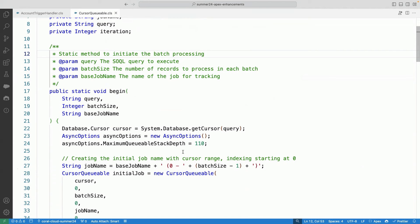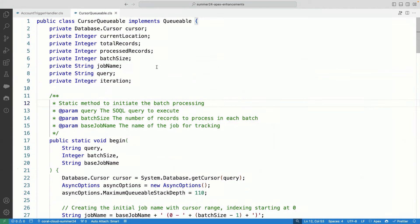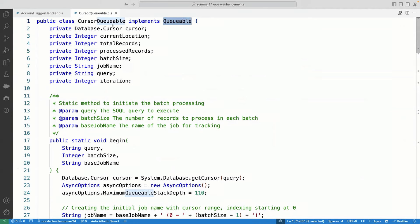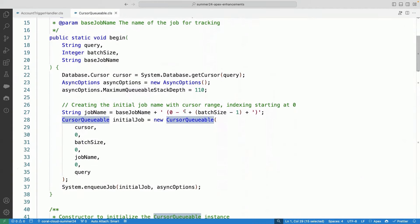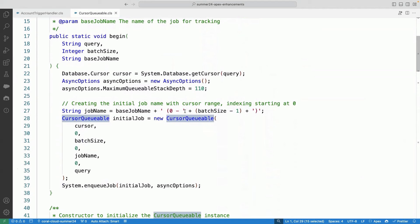To show you here is a simple queueable class. And this class again is a, I've called it as CursorQueueable. And what I'm doing here in this class is using power of cursor. So you can see the system.database.getQuery where I'm collecting all the records.